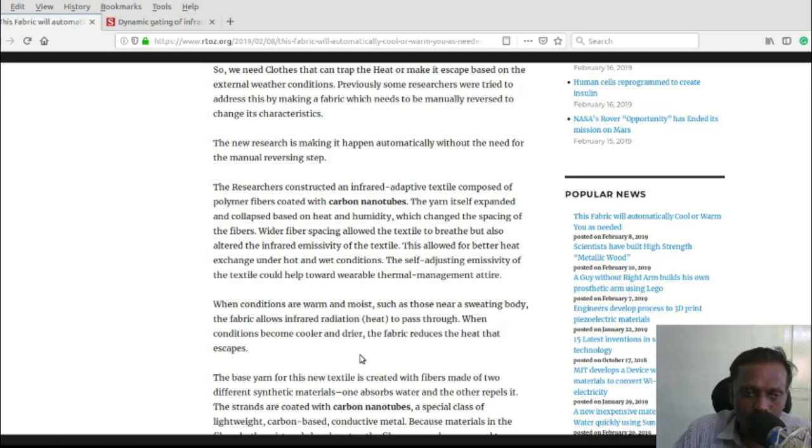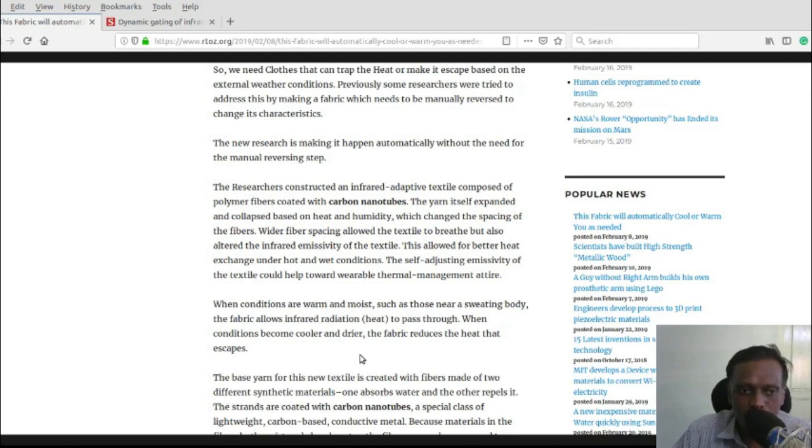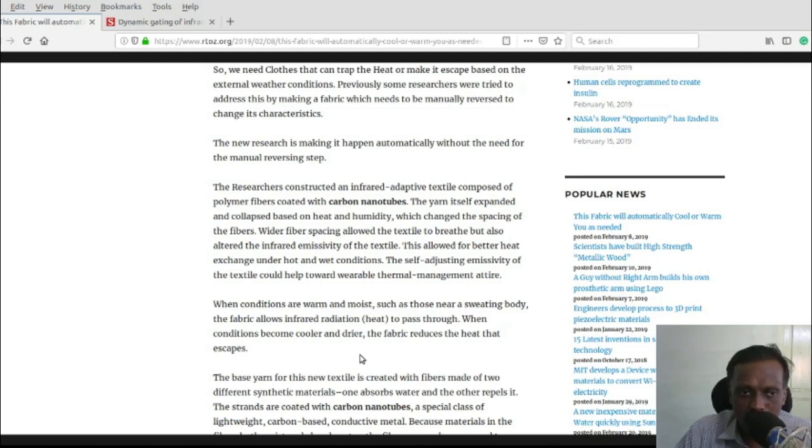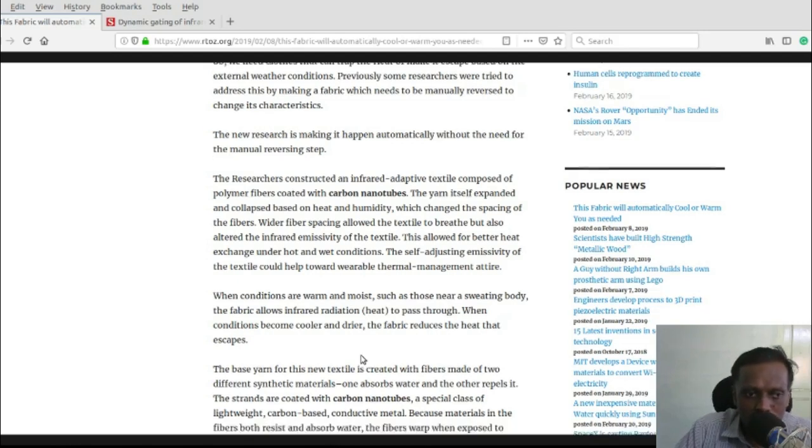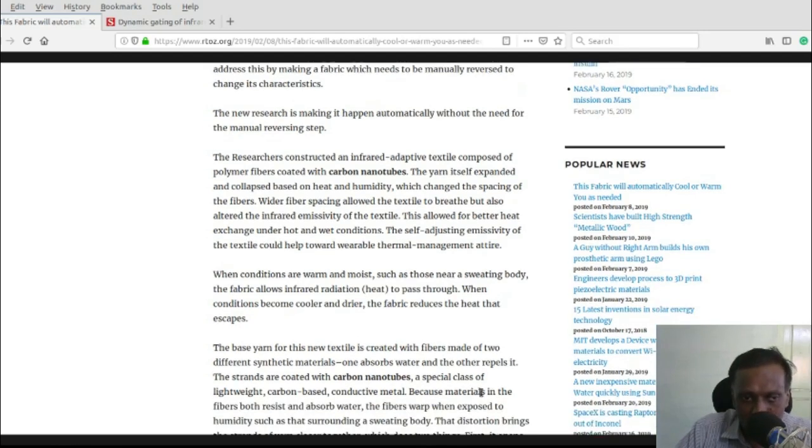It's simple. The unique thing is the invention of this material. The base yarn for this new textile is created with fibers made of two different synthetic materials.